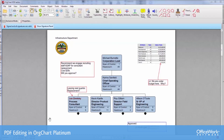And we have it password secured so that nobody else can change it. As you can see, the org chart now, using this PDF editor, becomes an interactive document that can be used in a collaborative mode.